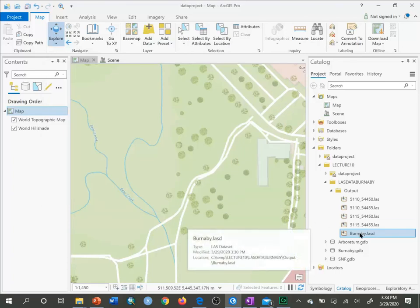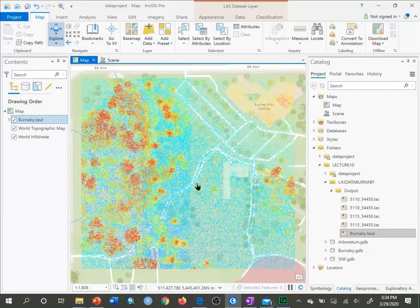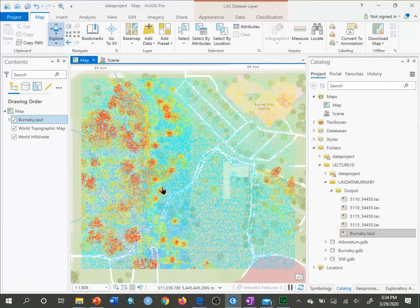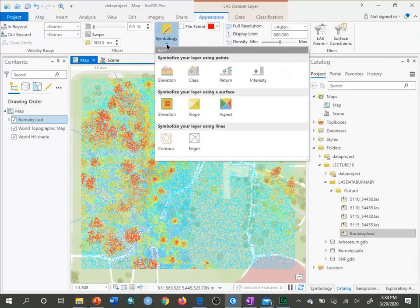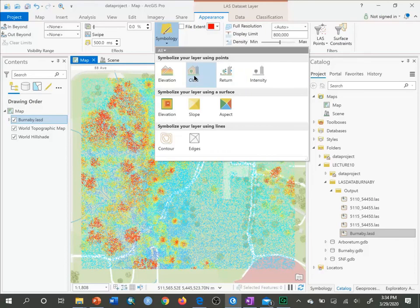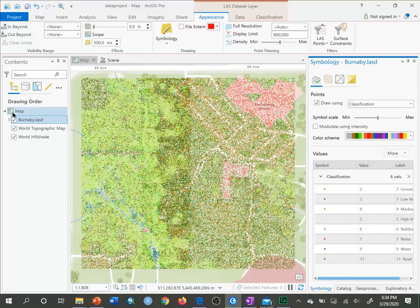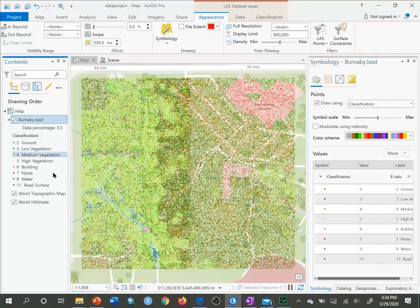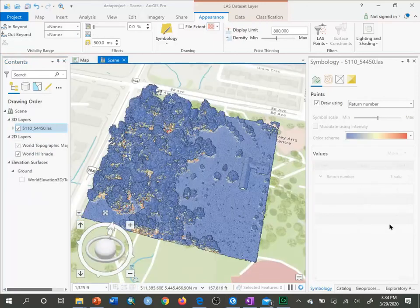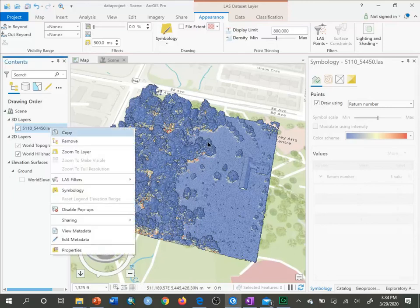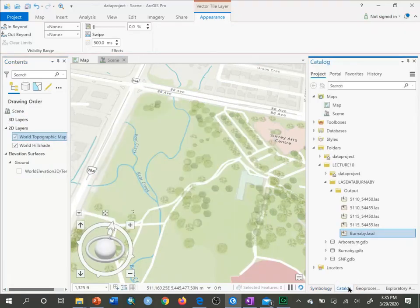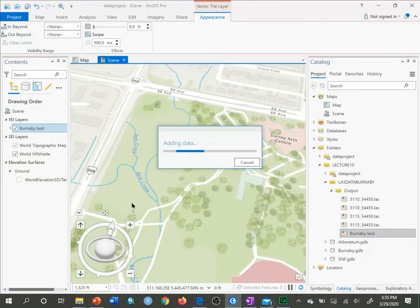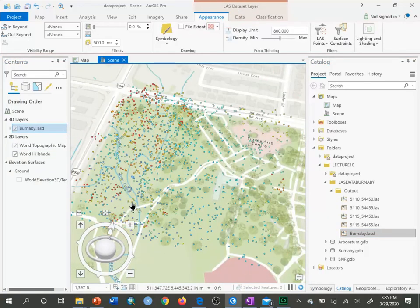Then drag in the Burnaby LASD, which is the Burnaby LAS dataset. That's the entire Burnaby LAS dataset. Again, we can do the same things that we learned with a single LAS dataset. For example, symbology, we can choose elevation or return or classified. Here we have the values or the classification, the information classes for each of the returns according to color. Likewise, in the scene view, we can bring the LAS dataset in there. I'll just remove the original LAS one. Go back to catalog, bring in the Burnaby LAS, the entire Burnaby LAS dataset.